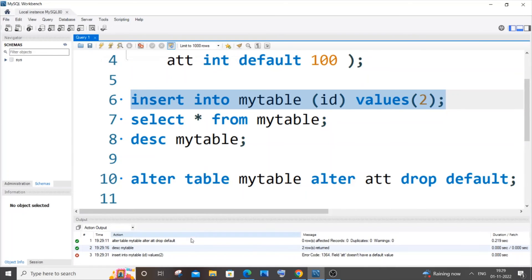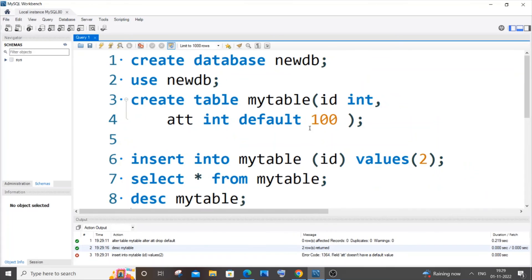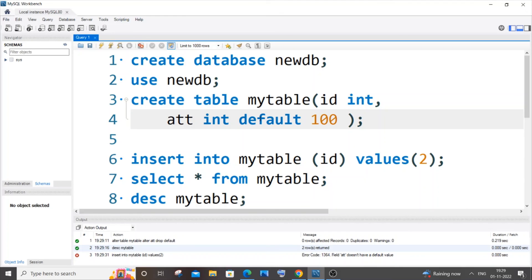I'll be getting an error. It says 'field att doesn't have a default value,' which is live proof that I have removed the default constraint from this att column. I hope you found this video useful. I have also done many other tutorials in MySQL, C, C++, MongoDB, Node.js, React.js, so do check other videos on my channel. Subscribe and thanks for watching.